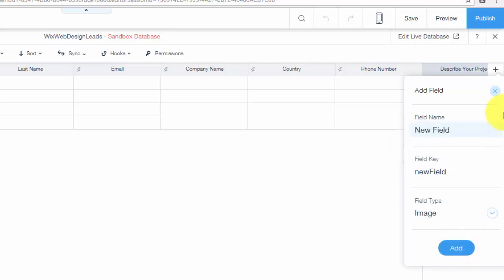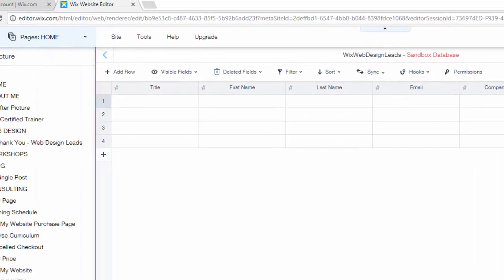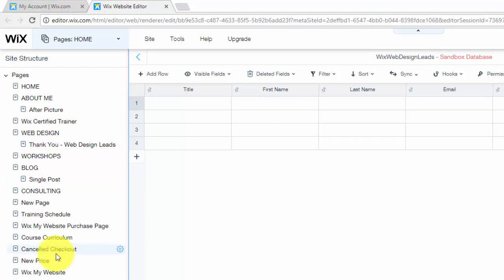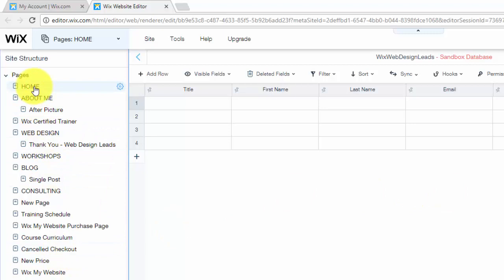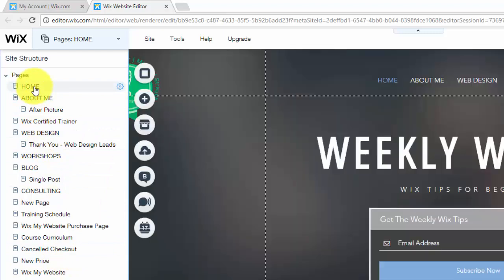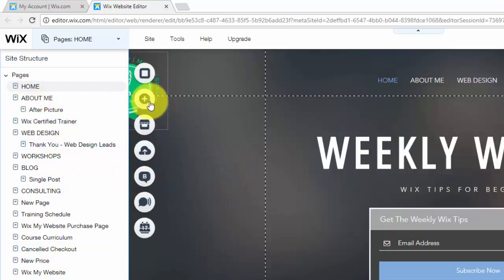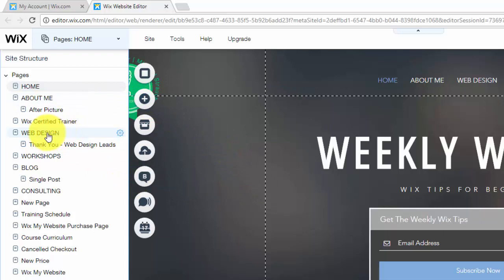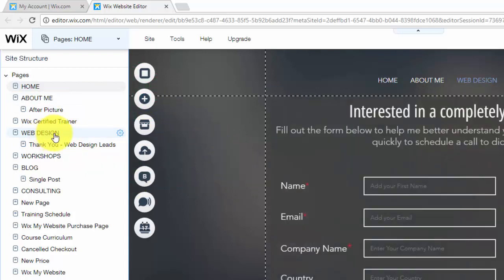So then after you add it as a field, I'm not going to add it right now just because I don't have any reason to add one because I already have this form built. But when you add it as a field, you click add and then to actually have people upload it into your form, let's just go back to our home page here. I'll go on to the web design page, it'll be easier.